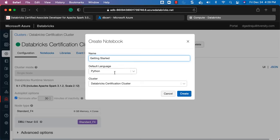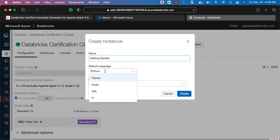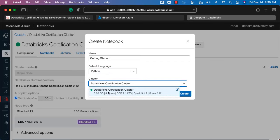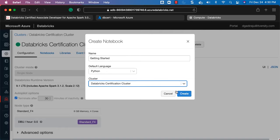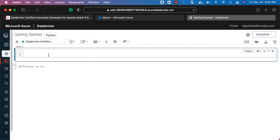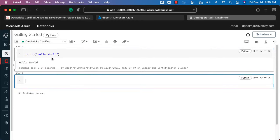You can choose the programming language. We will be preparing using Python, so leave the default. If you want to switch to Scala you can expand and select it. We'll focus on Python, so make sure Python is chosen. You can see it is automatically associated with the running cluster. If you have multiple clusters you can switch between them. Click Create and it will create the notebook.